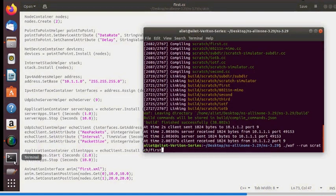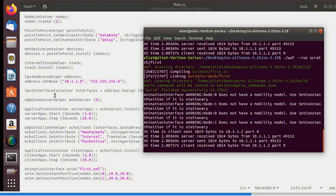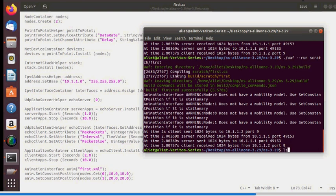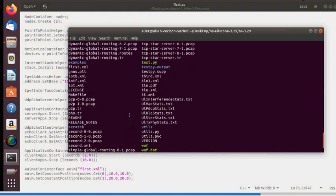Run the command ./waf --run scratch/first again. A warning about no mobility nodes appears but can be ignored. The program generates the file first.xml in the NS3.29 directory.